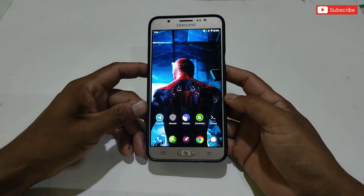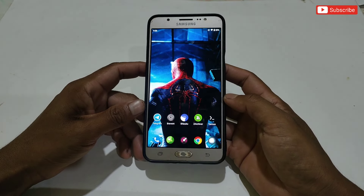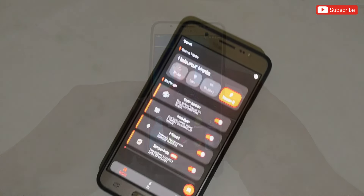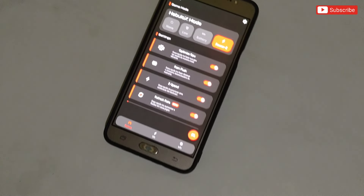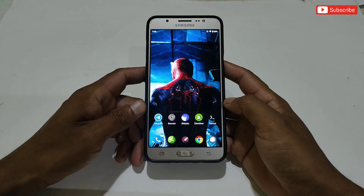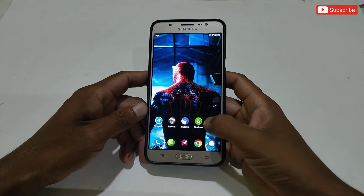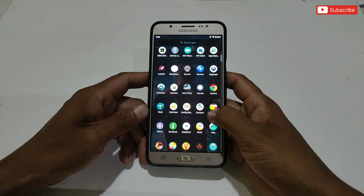Hello everyone, welcome back to another brand new video. Today I'm going to provide you one of the best game turbo apps till now. I personally tried this app to play games and I am getting constant 60 plus FPS in game.